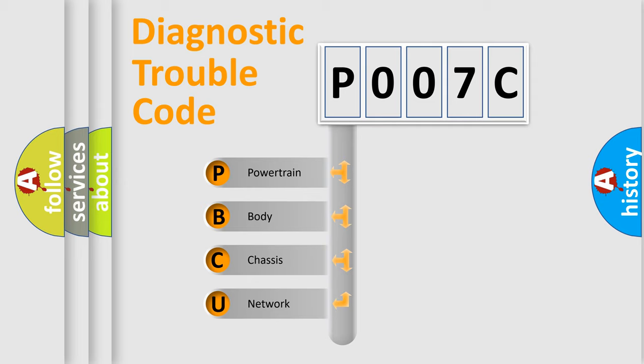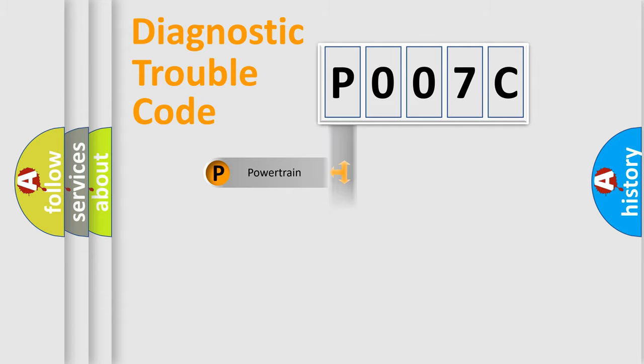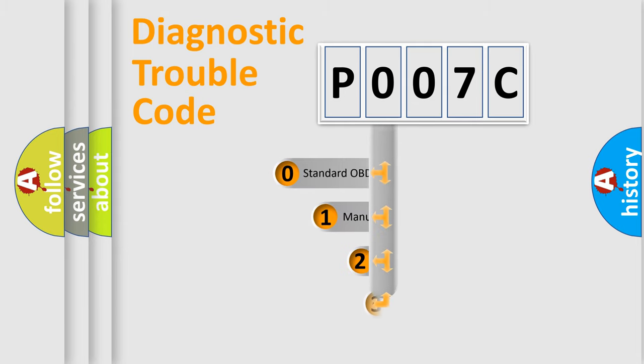We divide the electric system of automobile into the four basic units: Powertrain, Body, Chassis, and Network. This distribution is defined in the first character code.